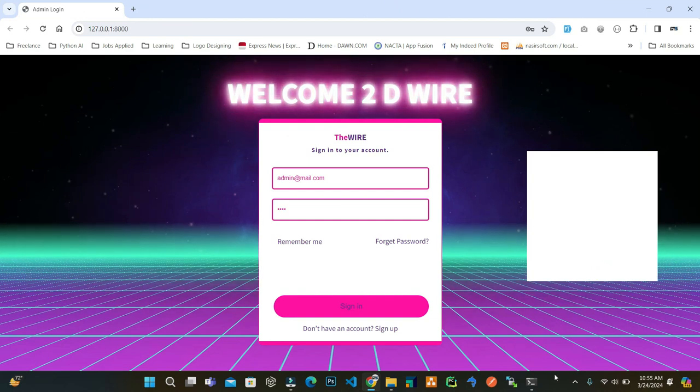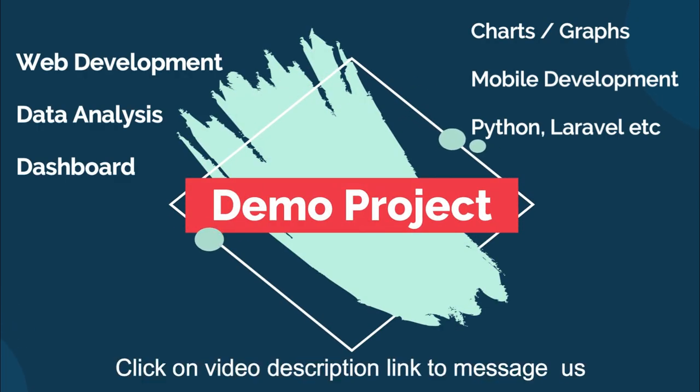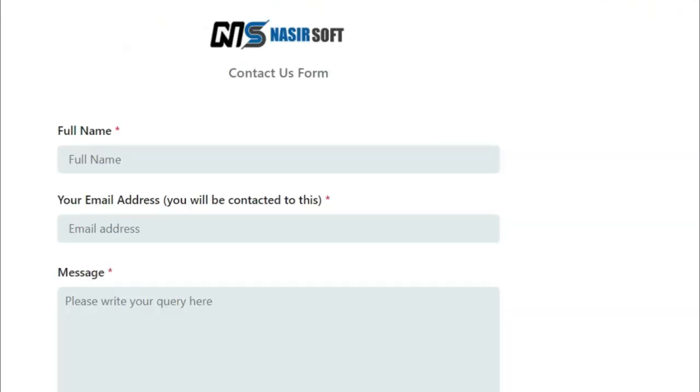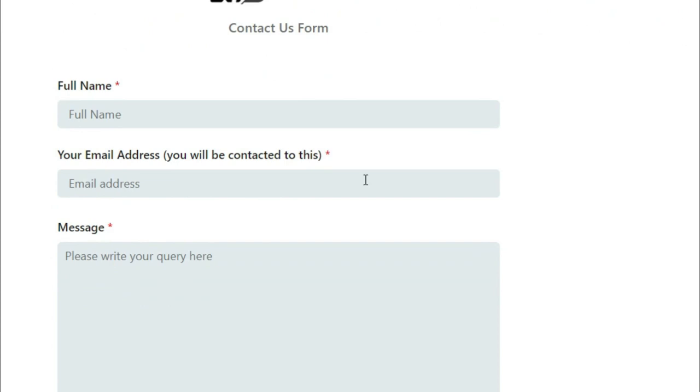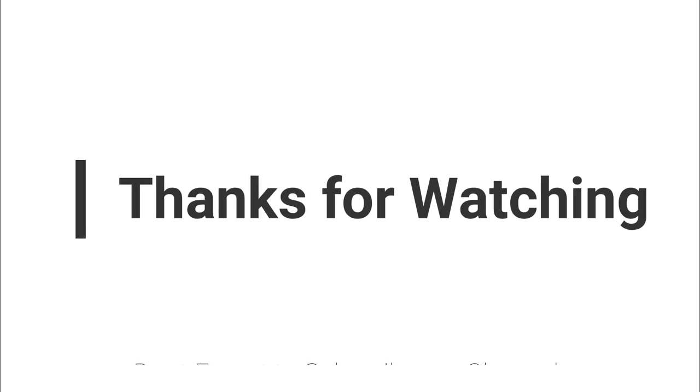We have a dedicated team for web development, graphic design, and any work. We can work for you. Inside the video description, the order link is mentioned. Fill your criteria, attach your file if you have any work, we will do it.